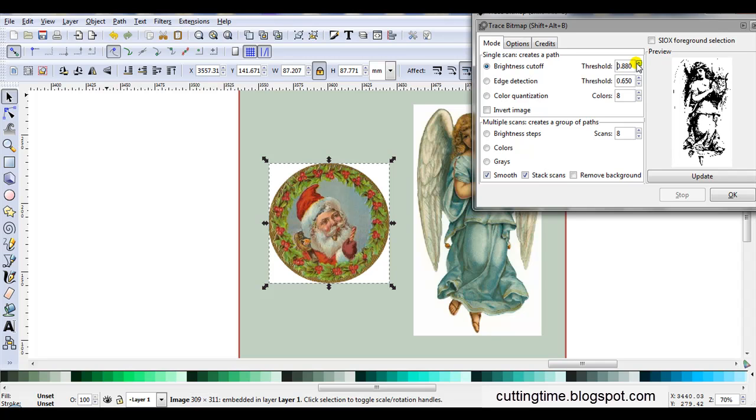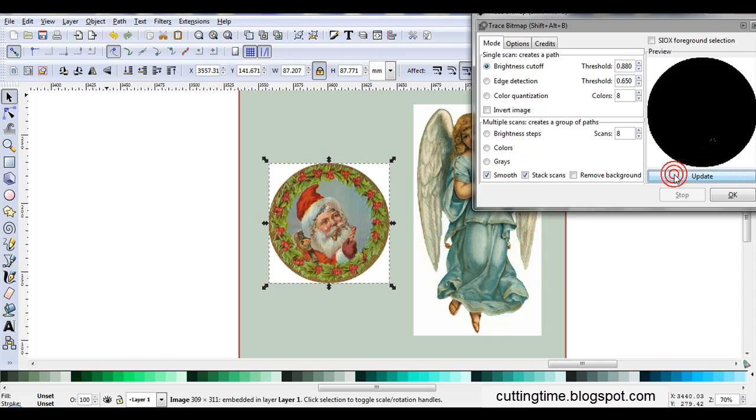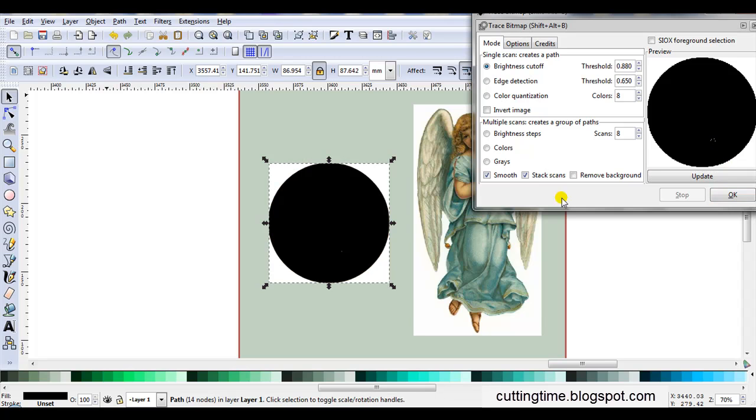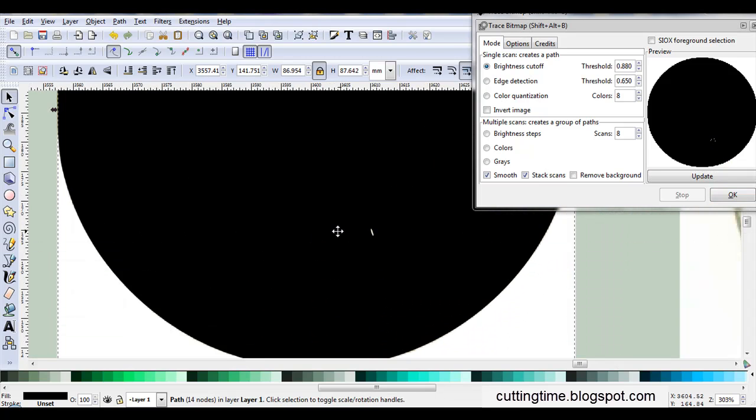If you've done tracing before, you know this is a bit of trial and error. Update. Now that looks pretty good, but I can see I'm going to have a few spaces, but that's easy to fix. So I'll just click on OK, and we'll zoom in.